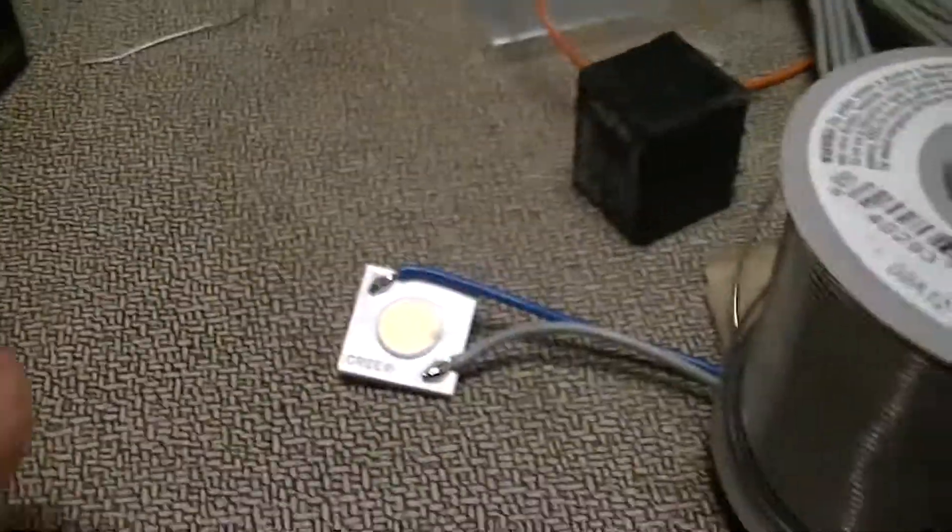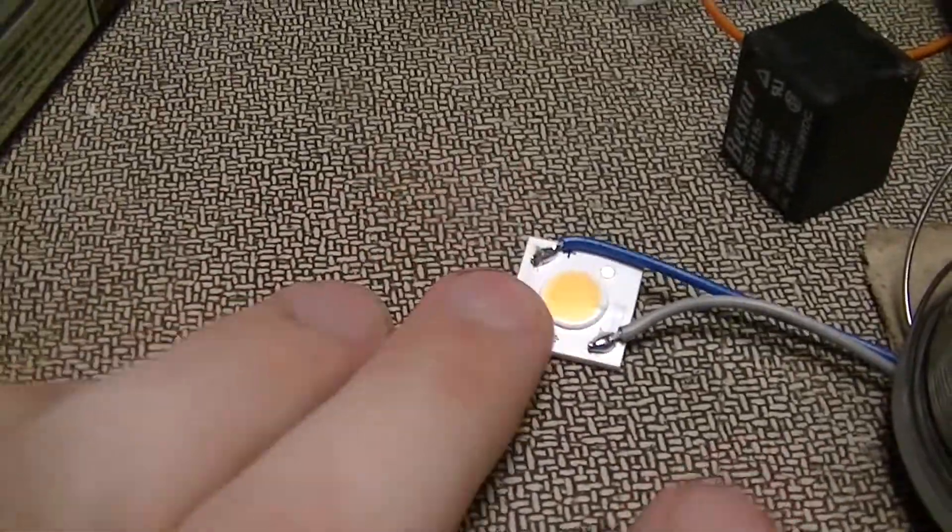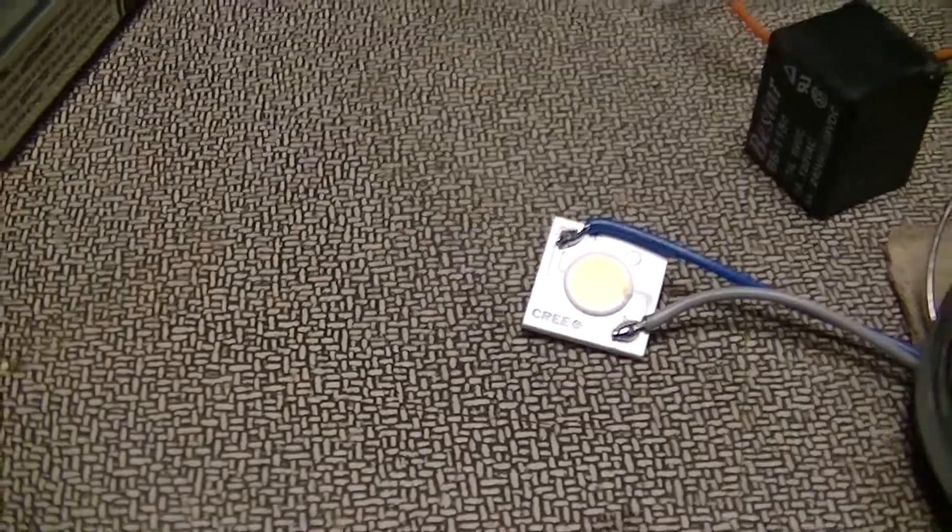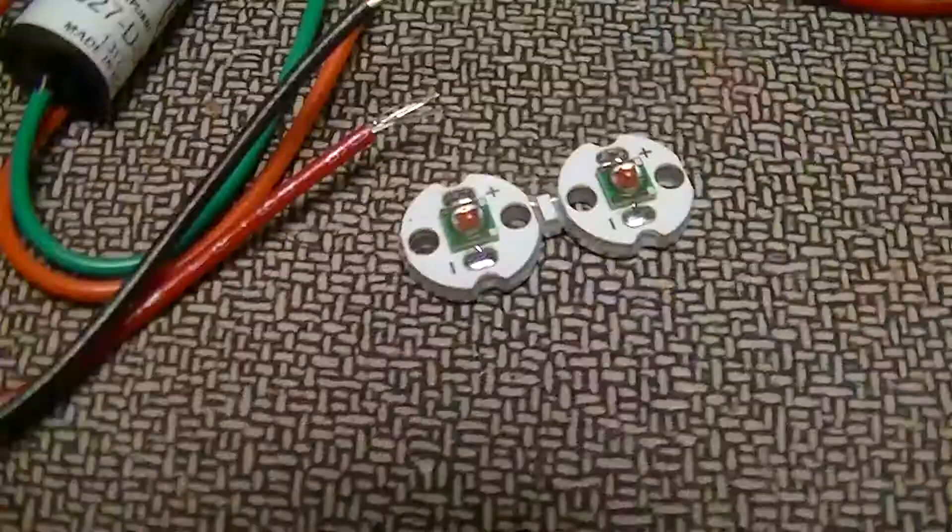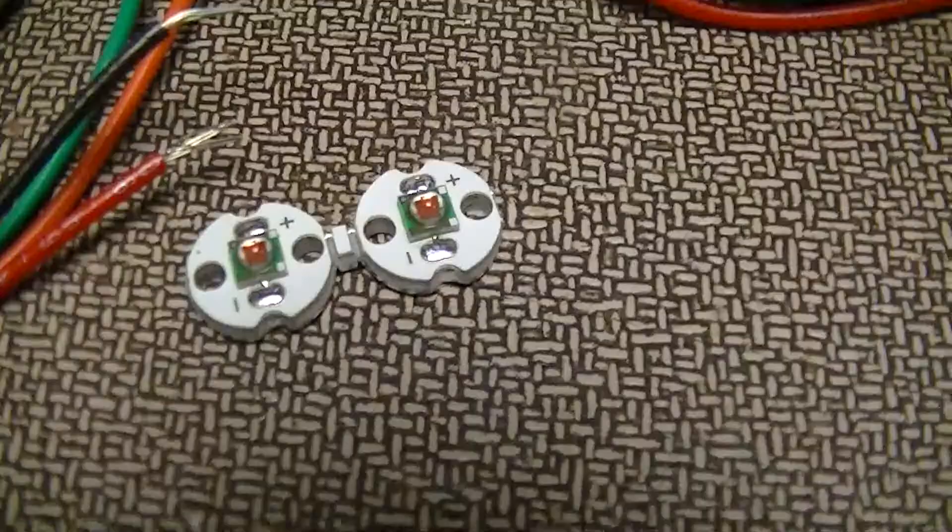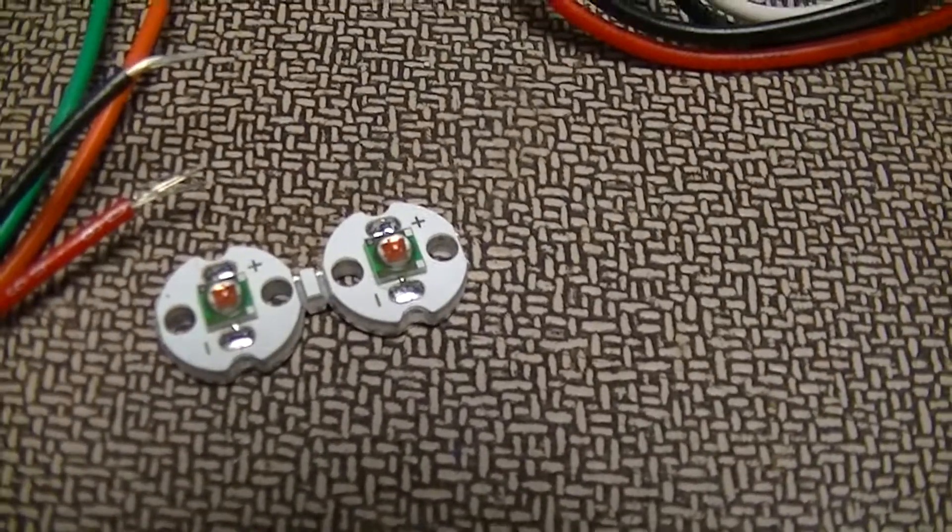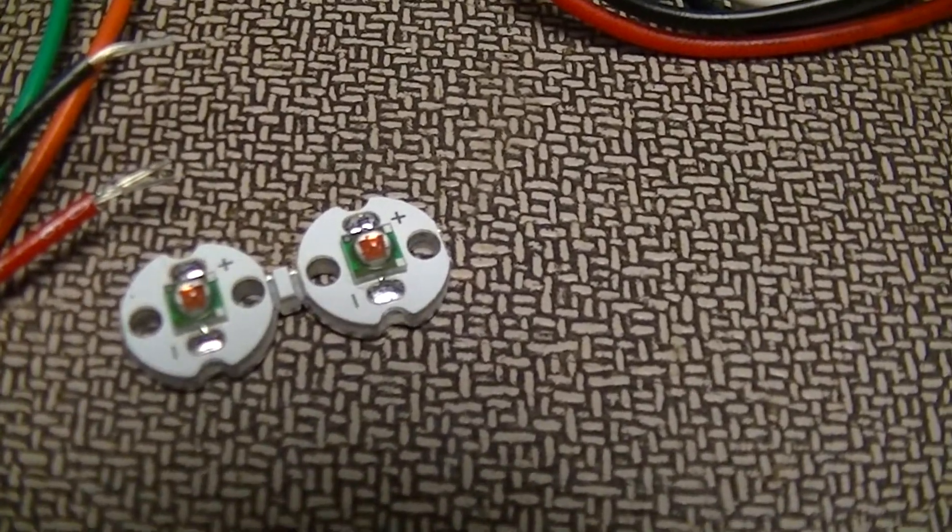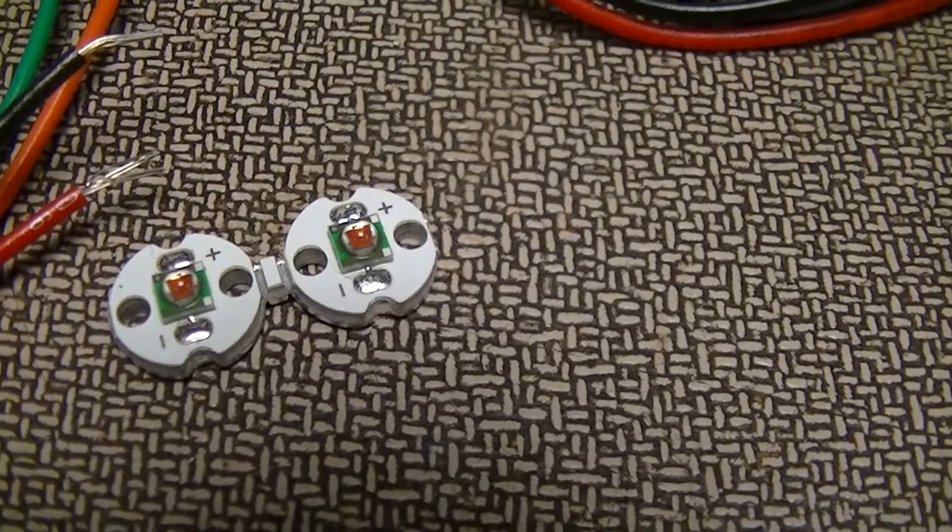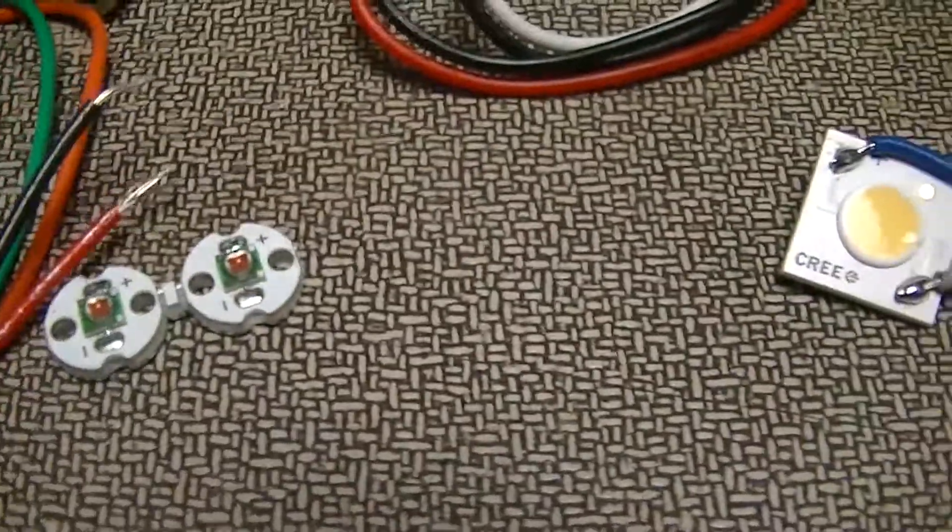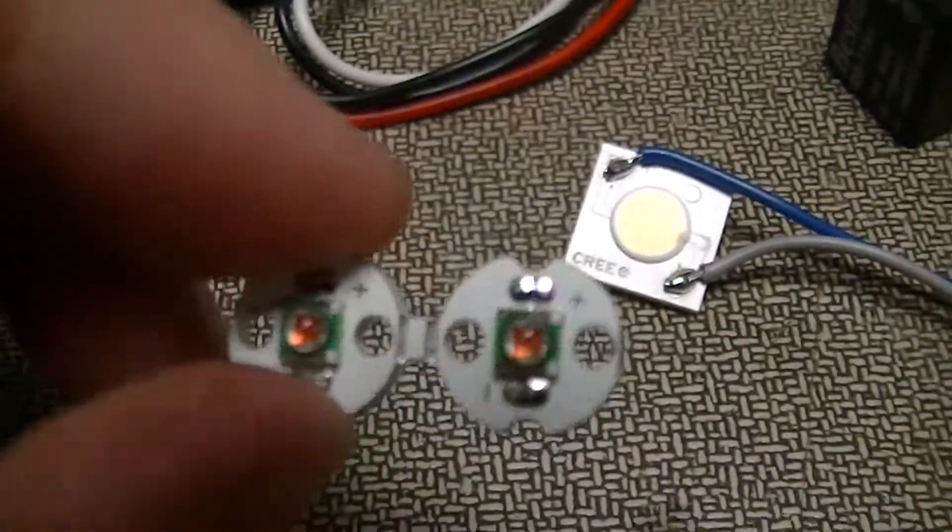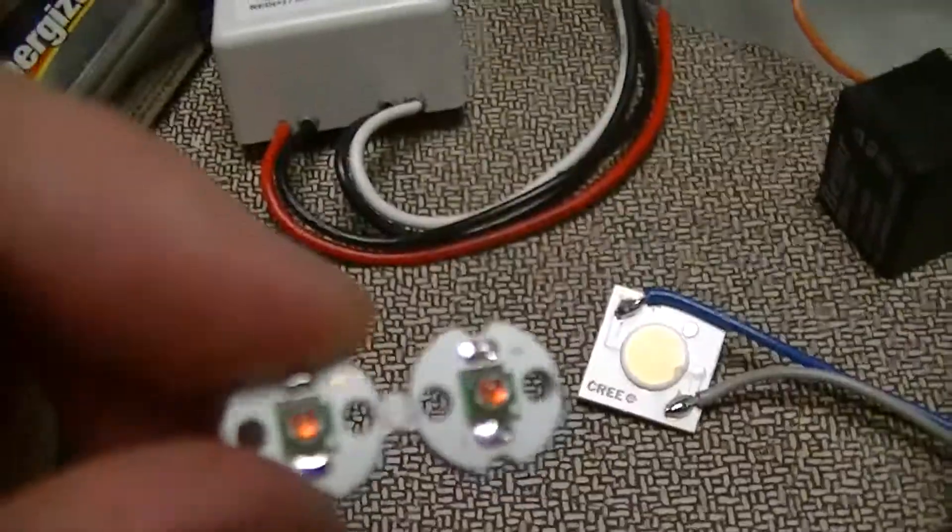And I also got some other, also domestically made, Cree amber LEDs, but those are just, actually, these things, these are Cree Xlamp XPEAMB-L1-bunch of numbers, they're amber 1 watt power LEDs, or I think these might be capable of higher powers, but